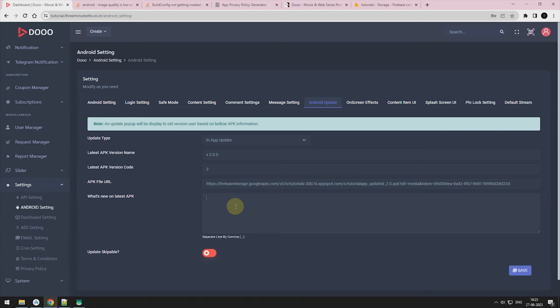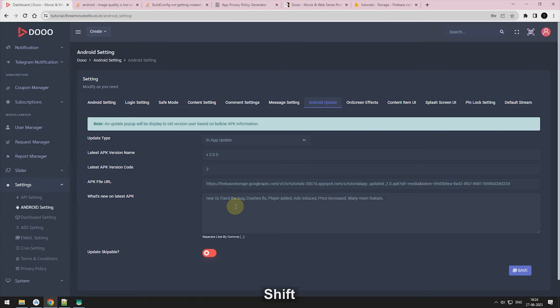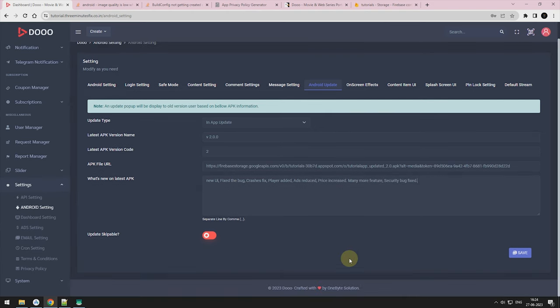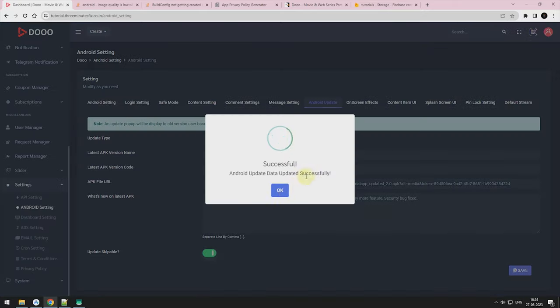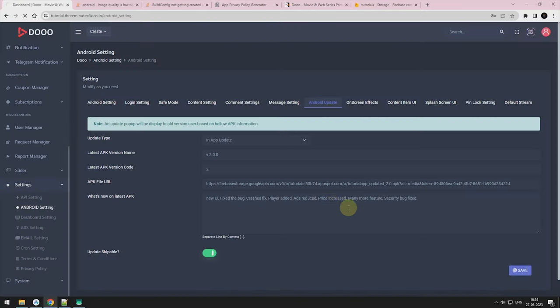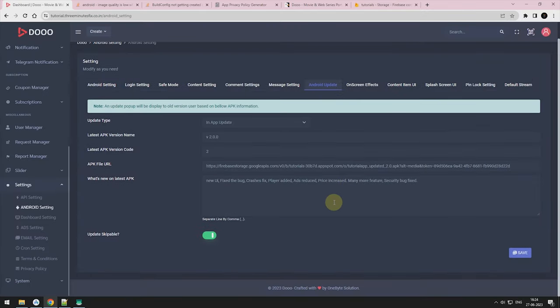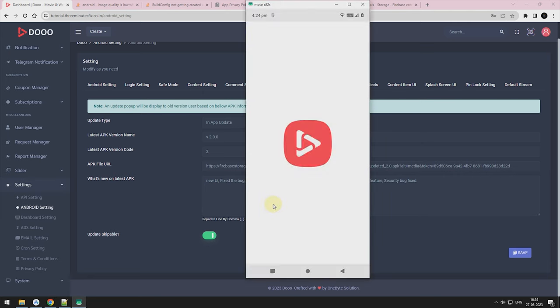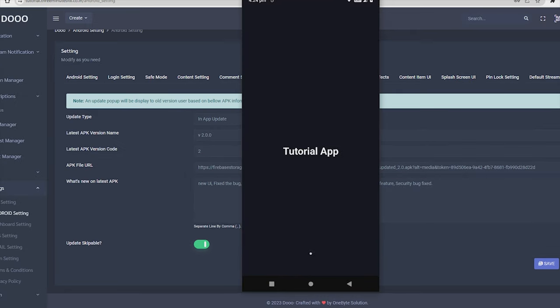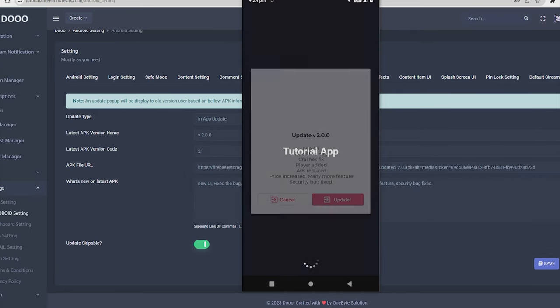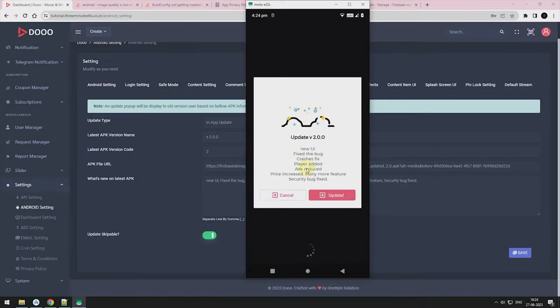Here in the what's new section, it's recommended to add your changes in a single line separate by comma. Now, here is your release. So let's see how it works.